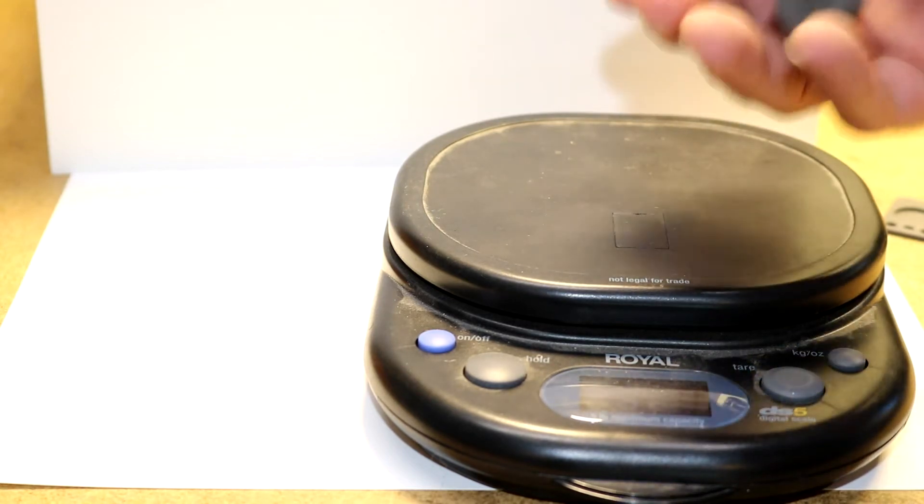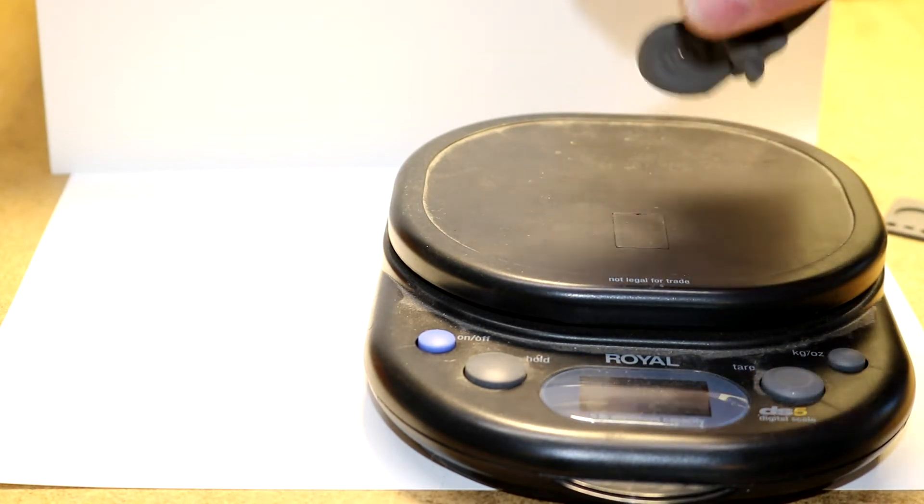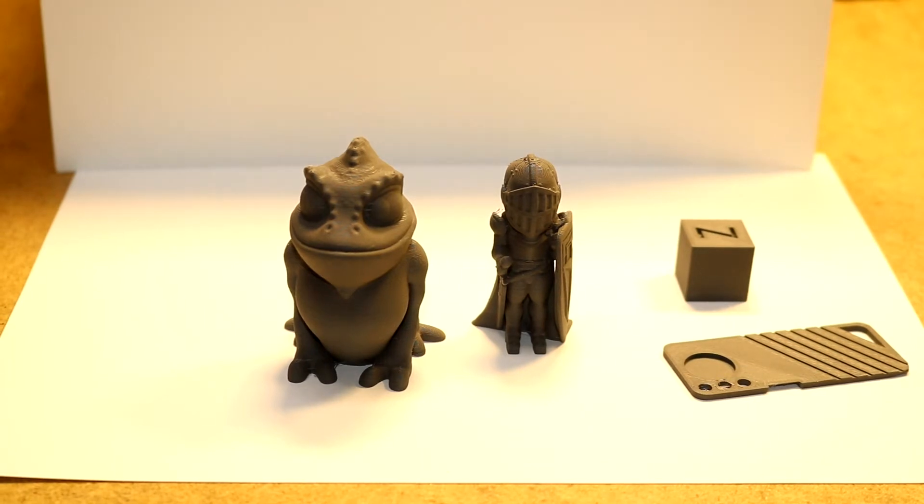If you were to throw this at somebody, I think you could hurt them with it. Now the instructions recommended using a 0.6 millimeter nozzle, and I would always recommend you follow the instructions.